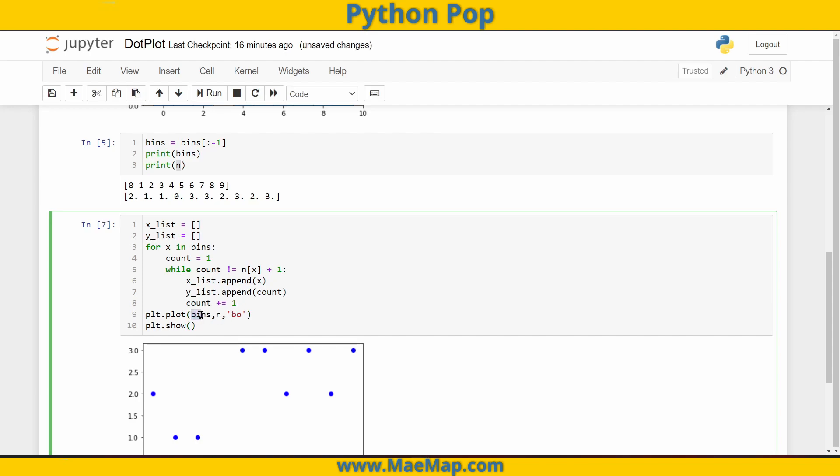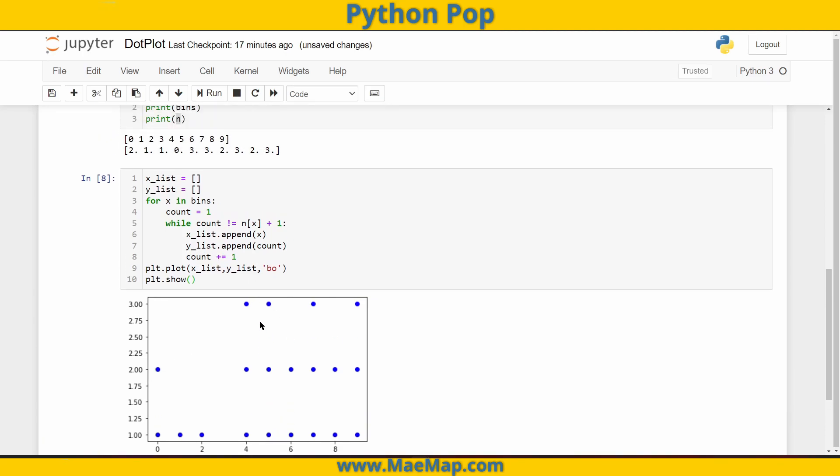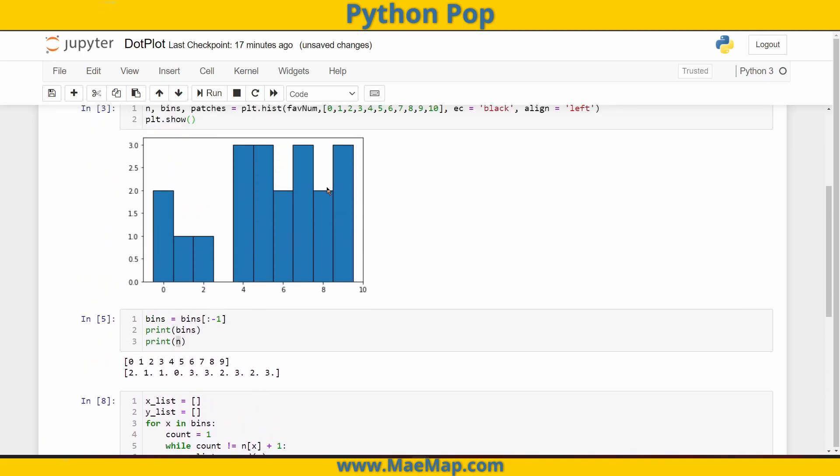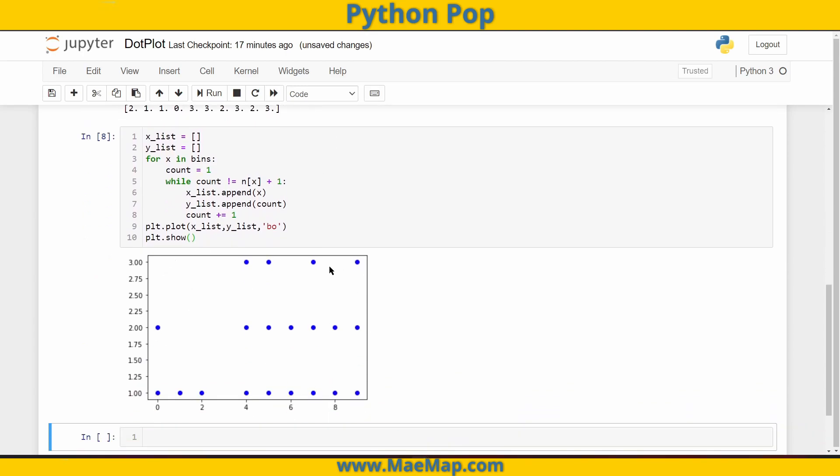Now, as opposed to plotting my bins and my count, I want to plot my x list that has tracked each of those bin numbers and my y list, which stores those different points to capture each of the frequencies. So now when I run this, there we have it, our dot plot. This has a frequency of one, and then you can see these four, five, seven, and nine all have frequencies of three. This will look very similar to our histogram, just now represented as a dot plot.